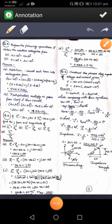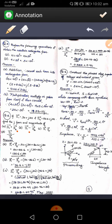Now coming to the fifth problem: i1 is given as 50 plus j30 and i2 is 8.66 plus 50j. Find the phasor form and magnitudes of i1 plus i2, i1 minus i2, i1 multiplied by i2, and i1 divided by i2. Both vectors are given in rectangular form, so for addition and subtraction there is no conversion required.